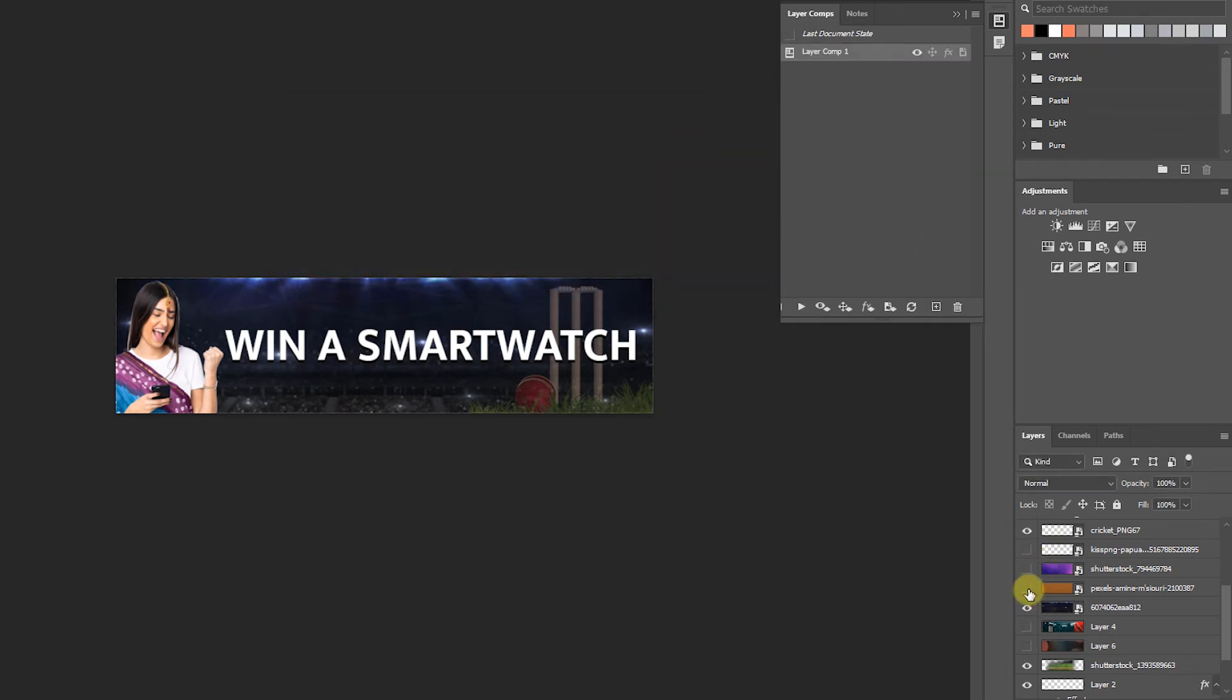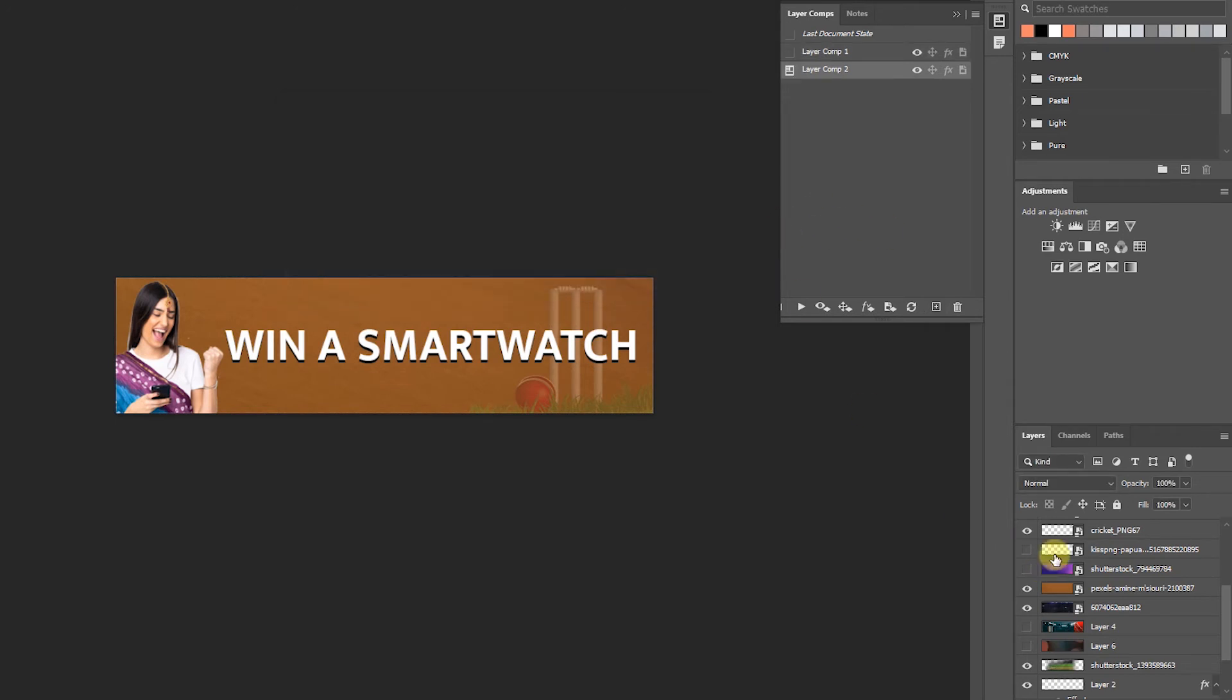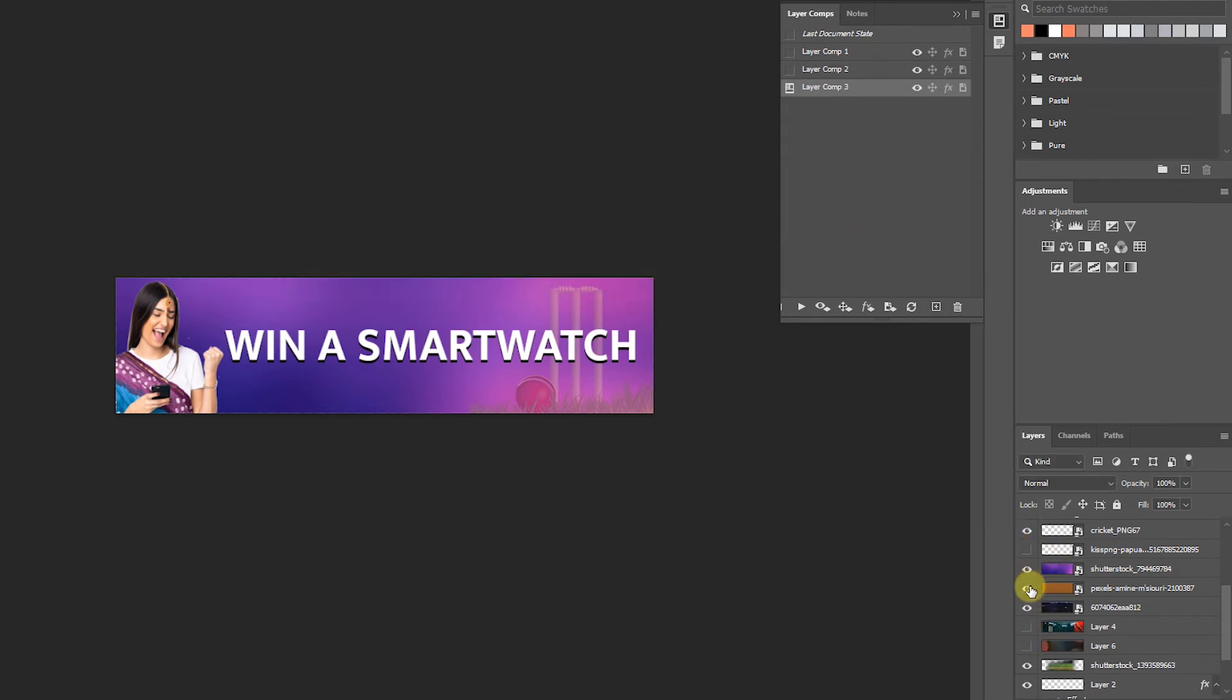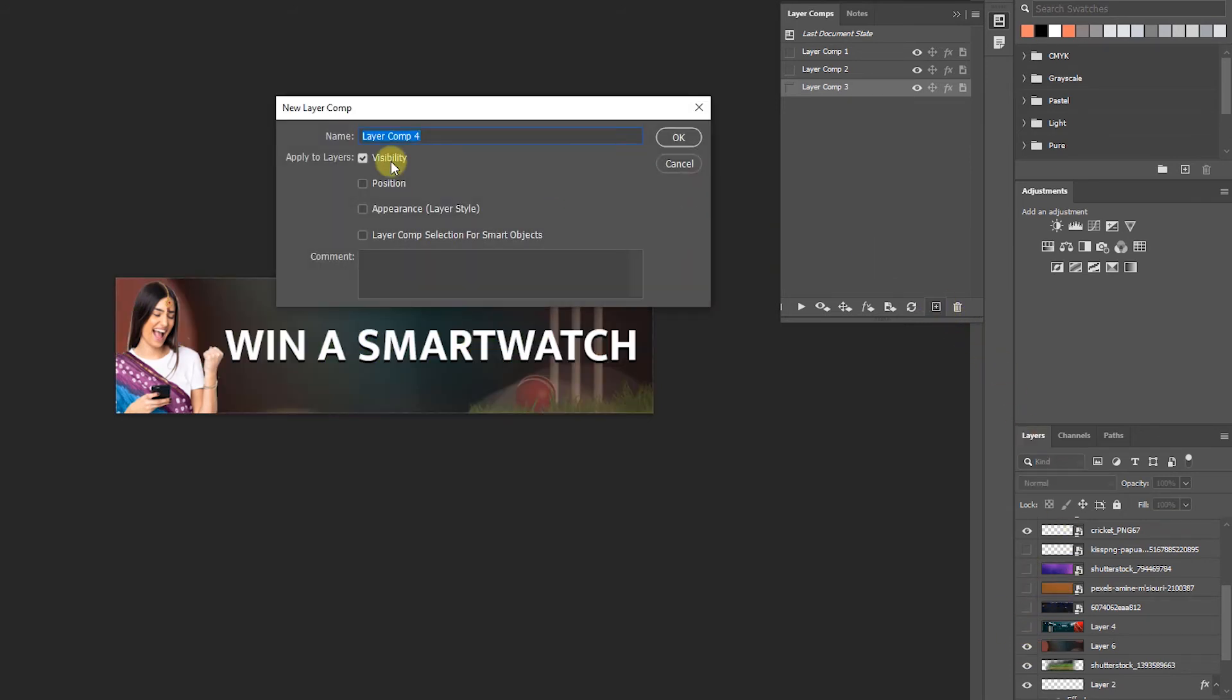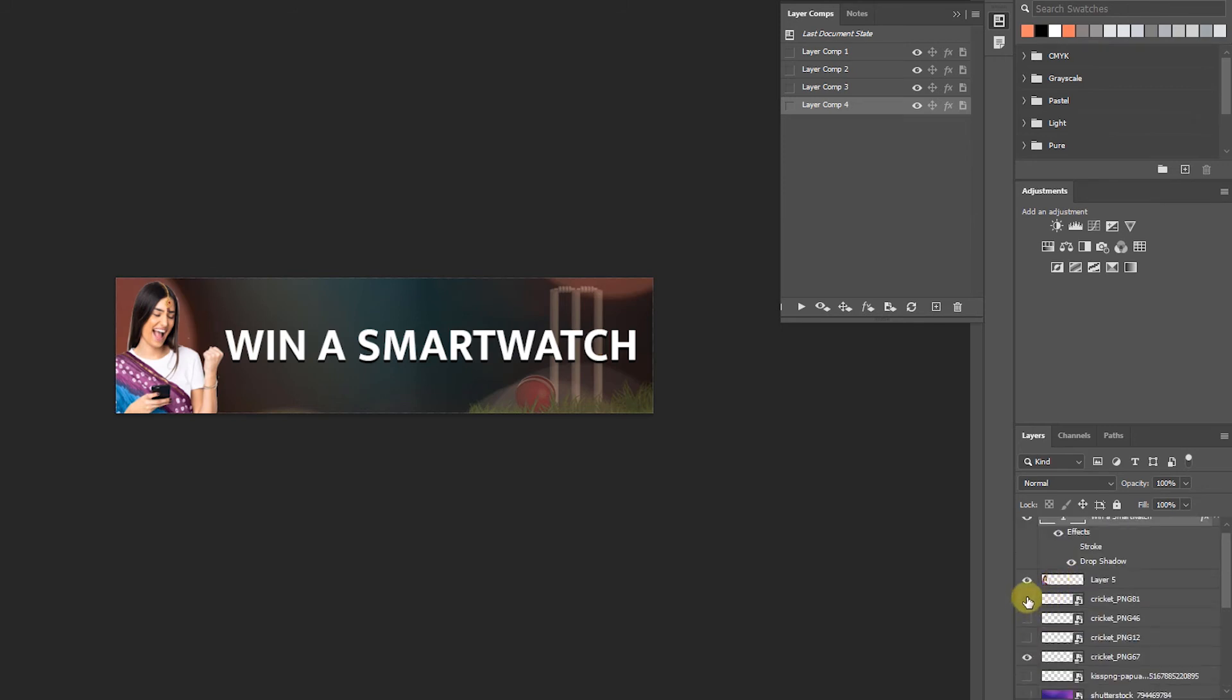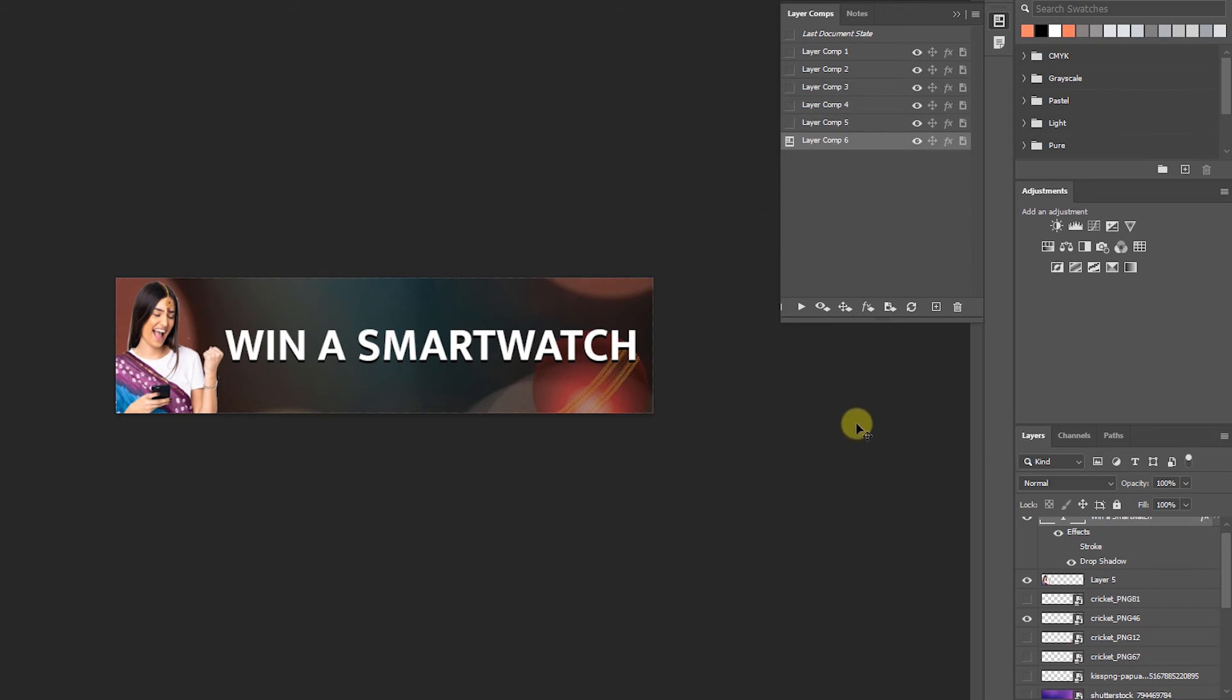Now I want to change background. Again I am going to make new layer comp. This is layer comp 2. I am going to again change background. And new. This is layer comp 2. This is layer comp 3. Again another background. Like this. Make this again layer comp 4. I want to show another background also. Or background this. But icon I am going to change. Like this. And this is layer comp 5. Another background. Like this. Ball here. And this layer comp 6. 6 kind of image I have prepared here.